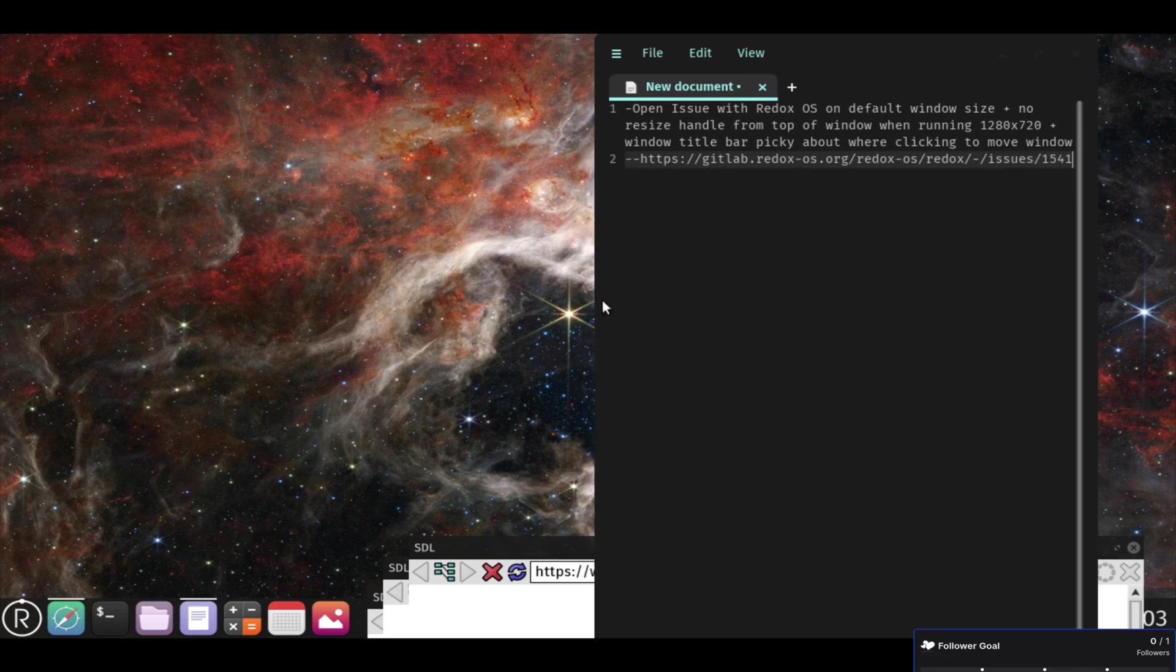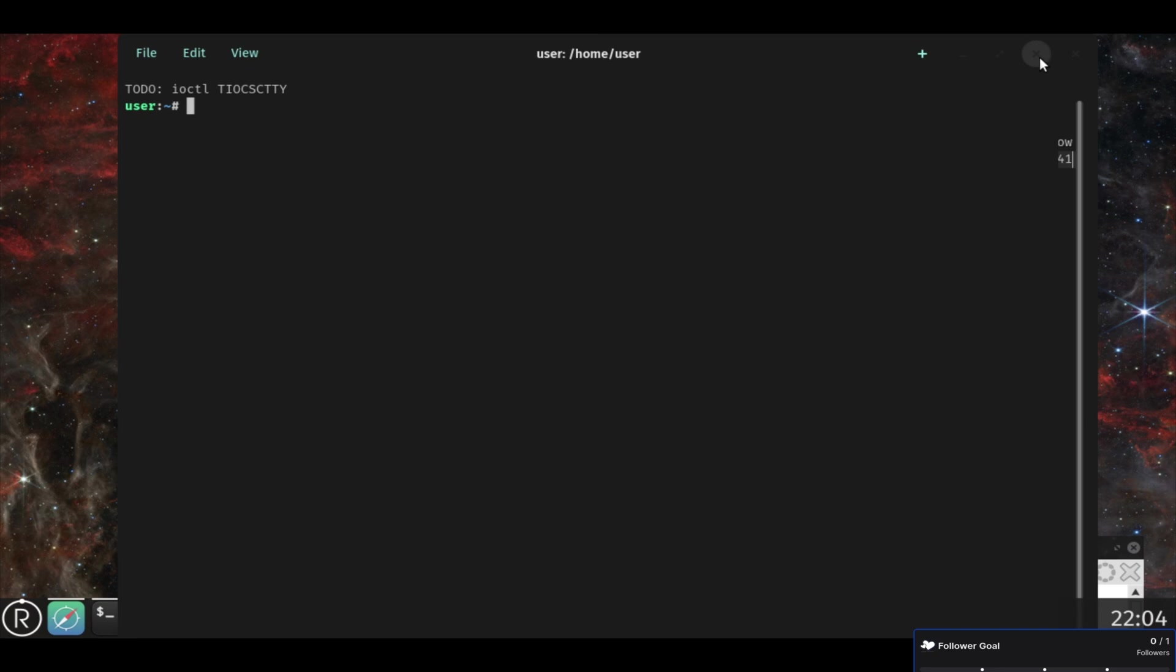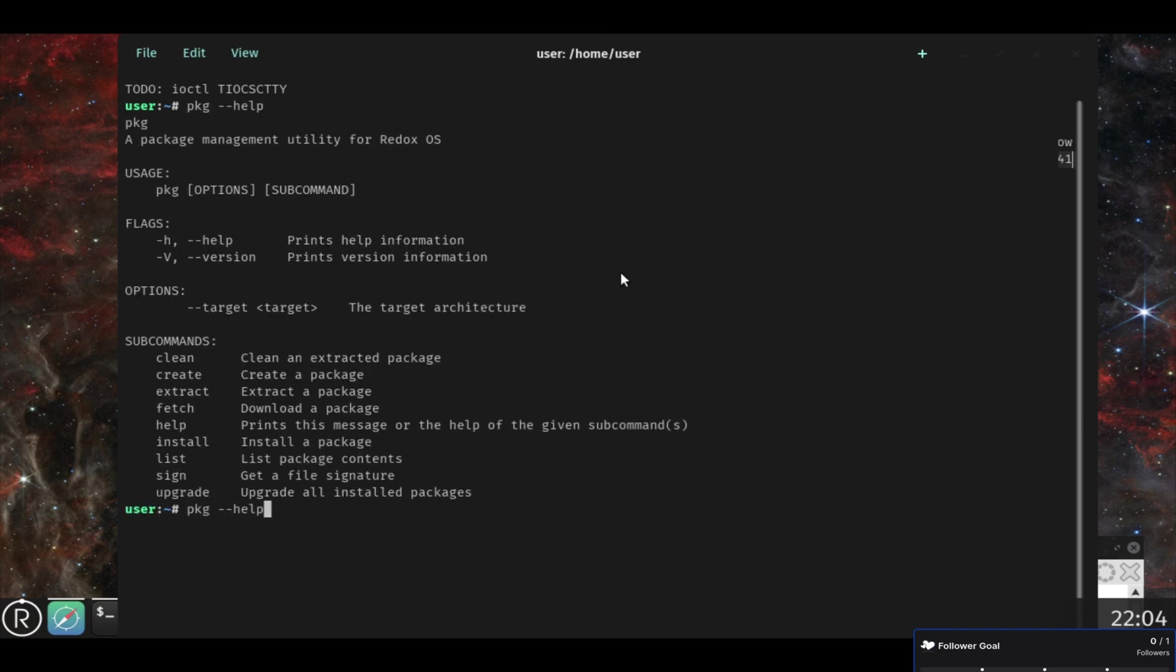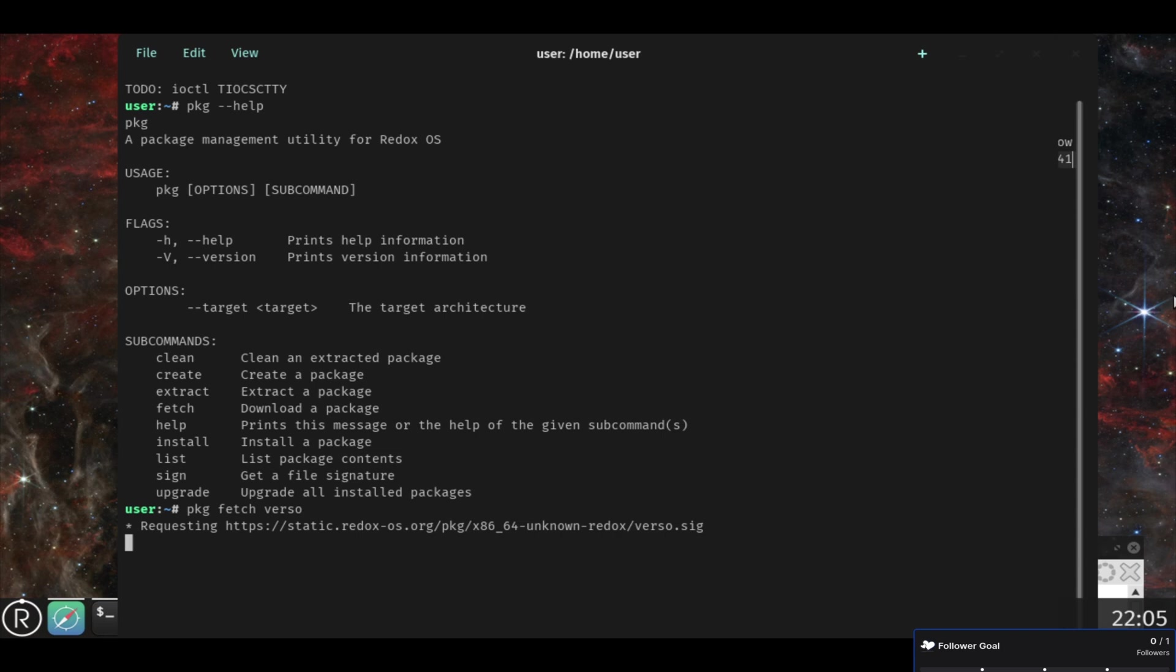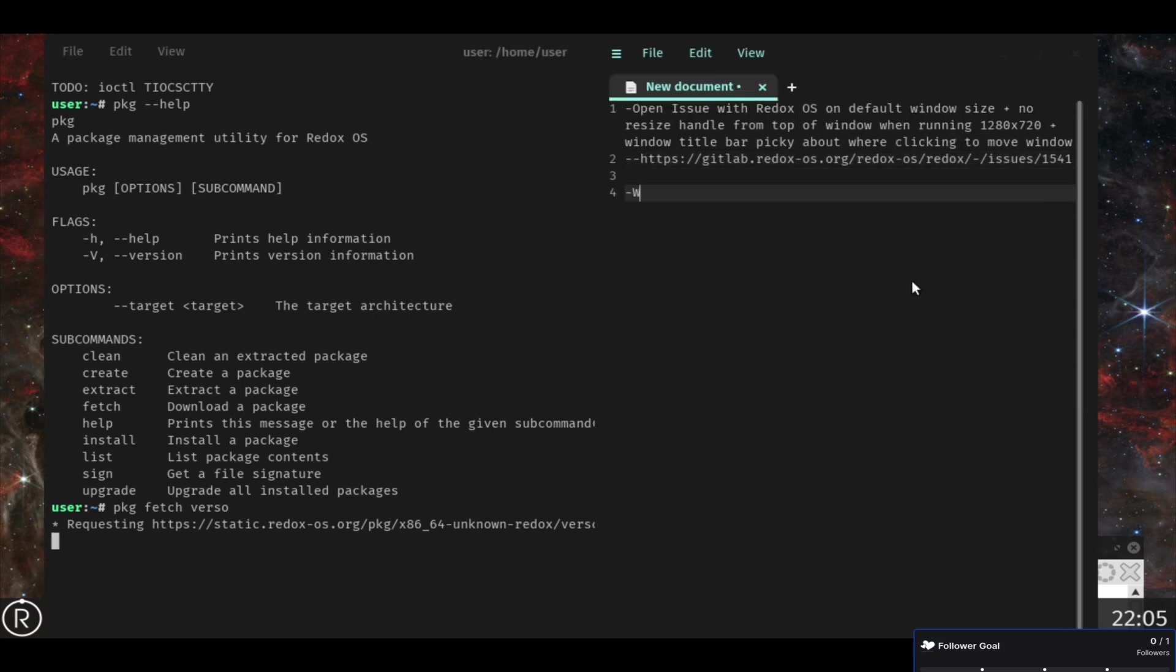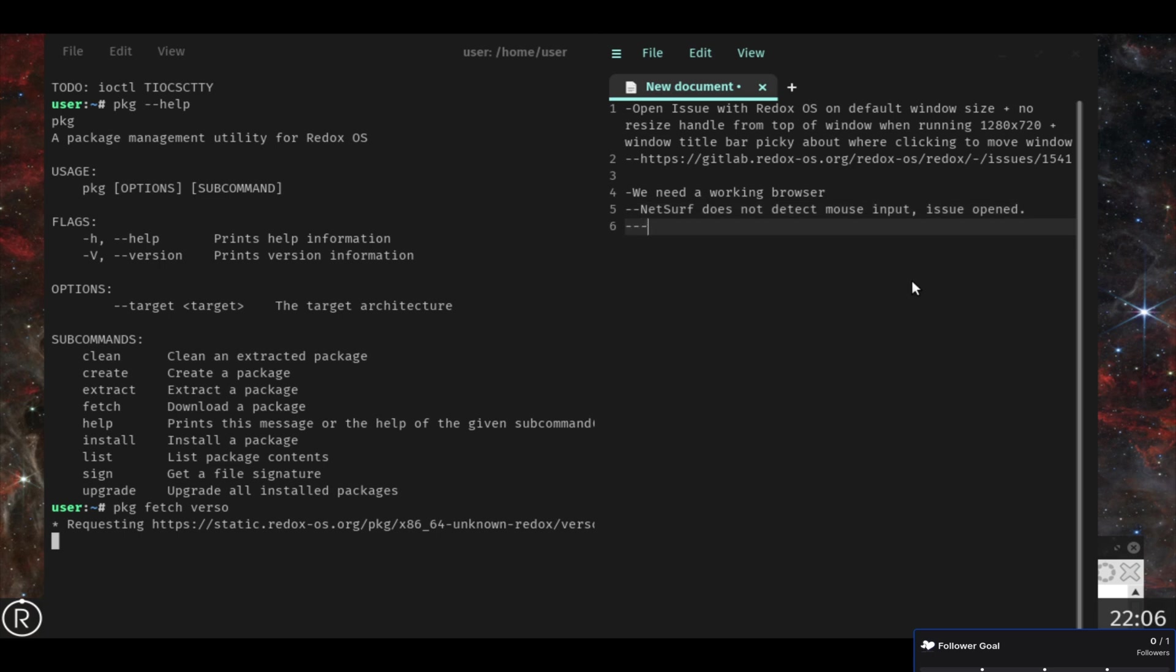I did open, so there I listed the issue that I opened regarding the resizing. And then I opened another issue regarding the kill. And also here, because NetSurf isn't working. I tried to install Verso, which is a Rust based web browser that also uses Servo as the backend, which is also Rust.